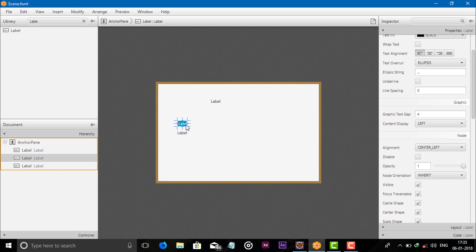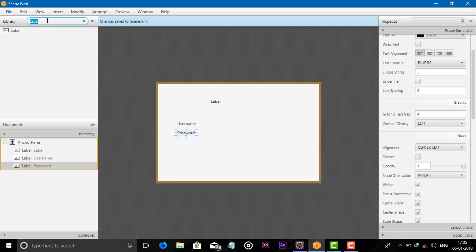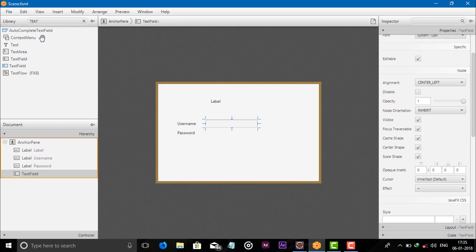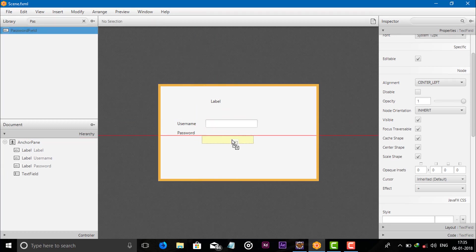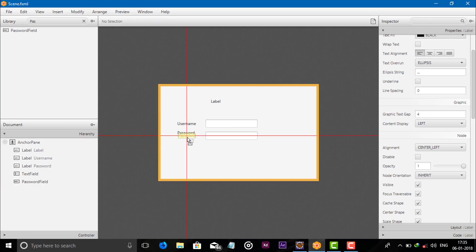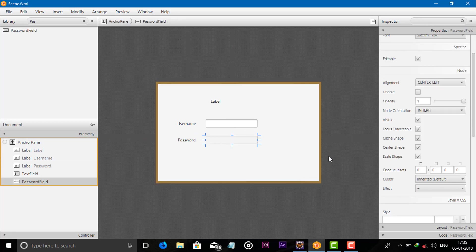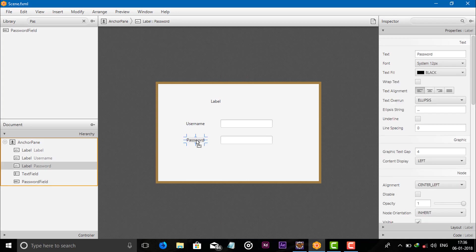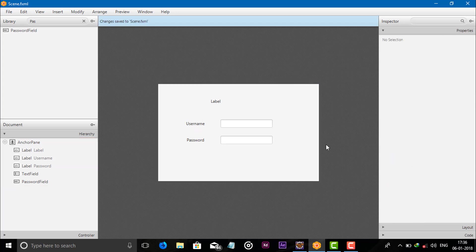Now set the names: username and password. Search for text field and add a text field and a password field. Add two labels and set the alignment to center. Right now I am not changing any color of any components — we will do it with our .css file.